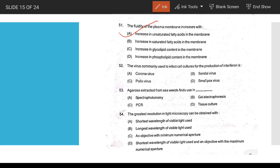The substance extracted from seaweeds and used in gel electrophoresis is agarose. The greatest resolution of a light microscope is achieved with short wavelength light and maximum numerical aperture.